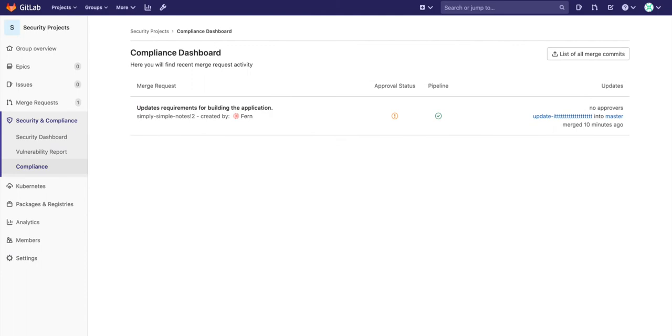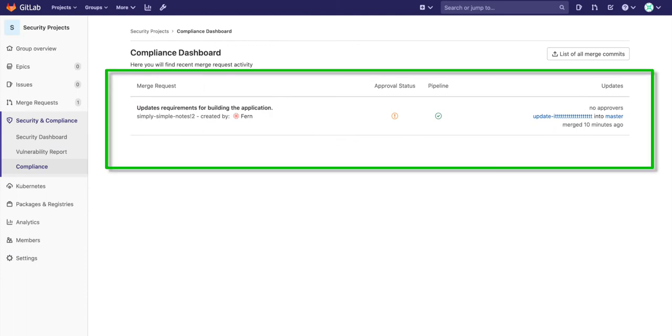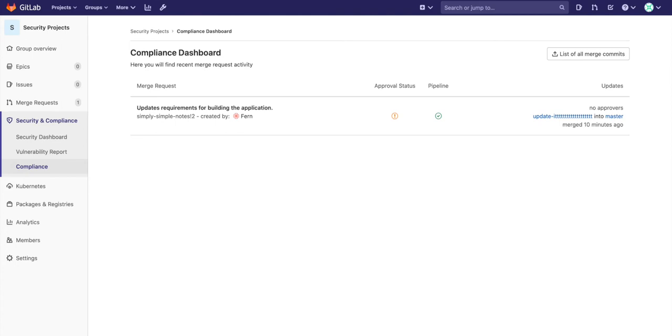The compliance dashboard provides an overview of merge request activity. It allows maintainers and the security team to see the changes performed on different code bases, useful for tracking developer activity. The list of all merge requests can also be downloaded as well.